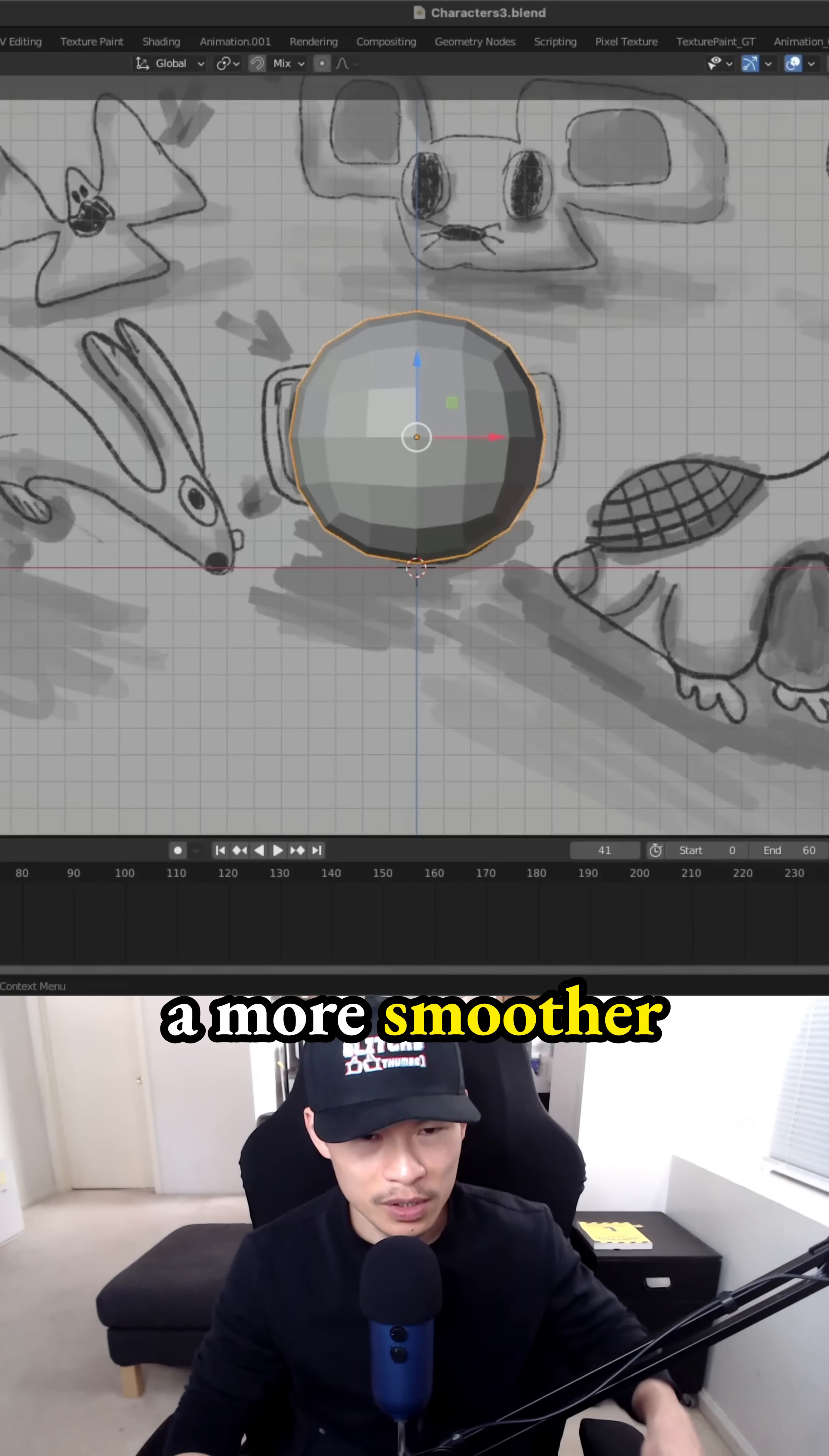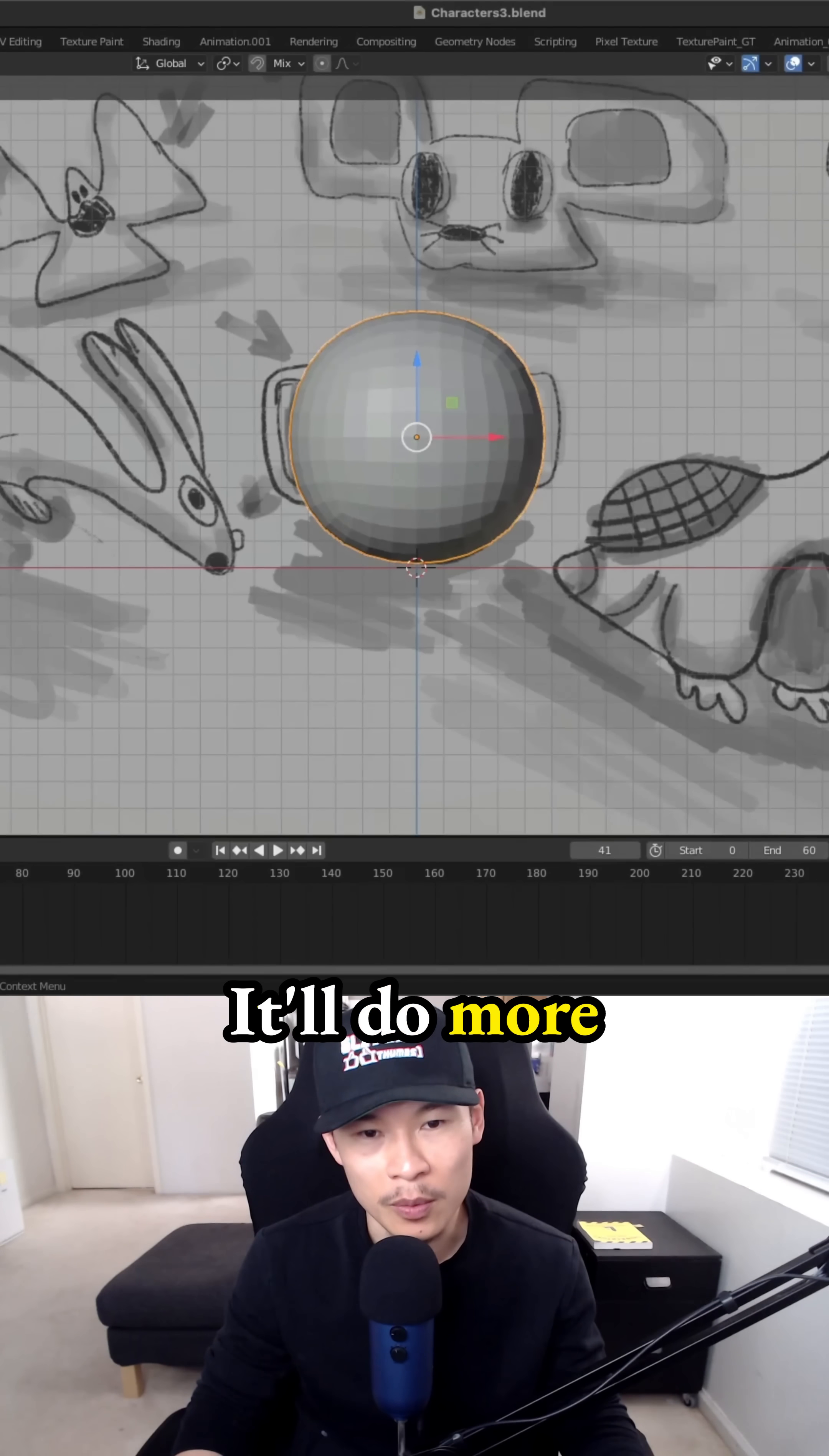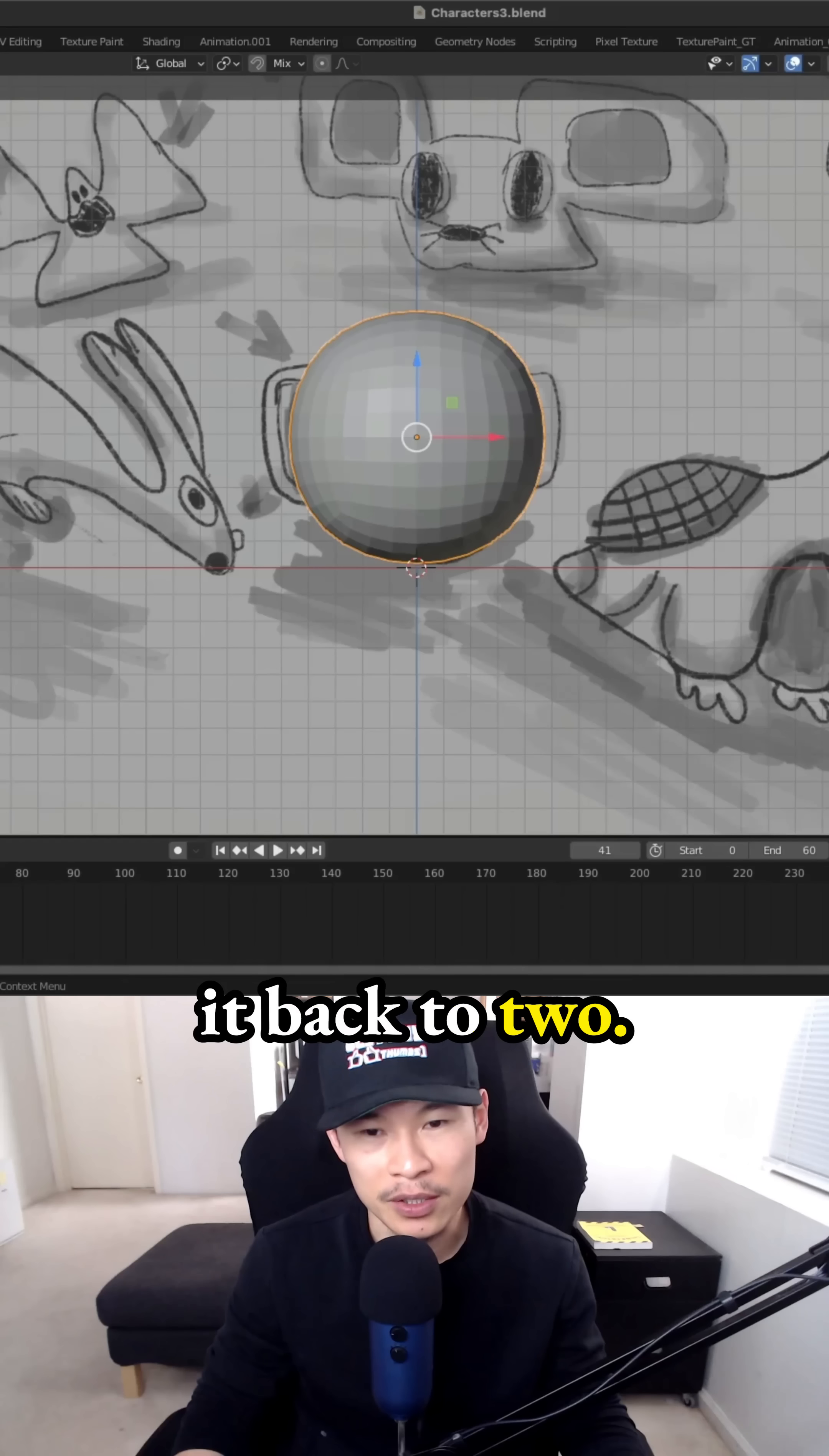And if you want a more smoother circular shape, you can change the viewport from two to three. It'll do more subdivisions into your shape and get it as smooth as possible, but I just changed it back to two.